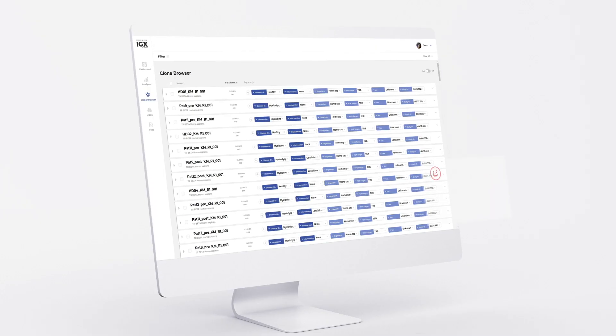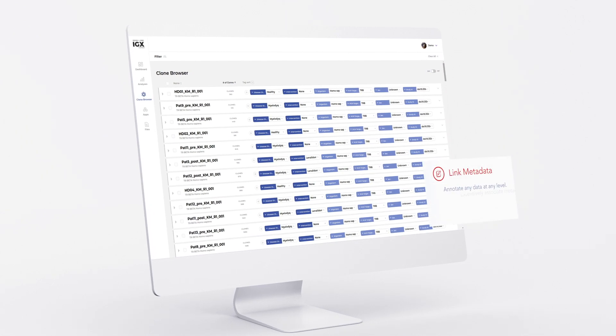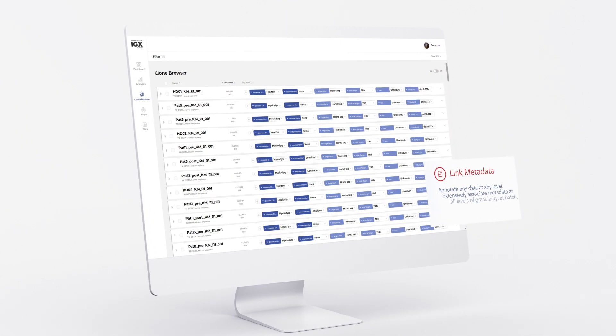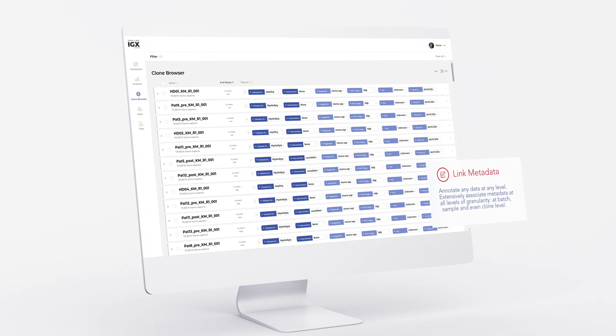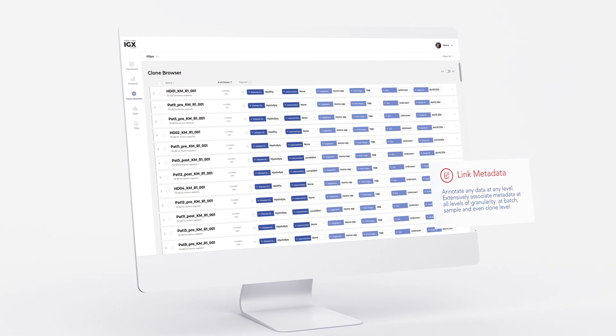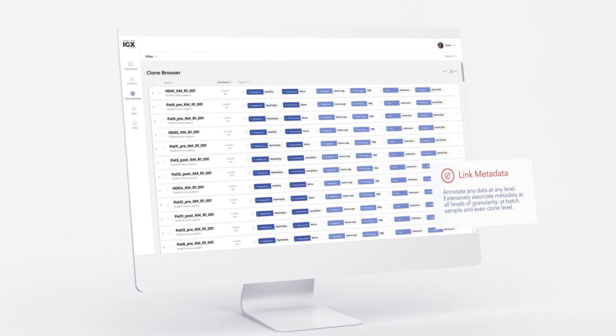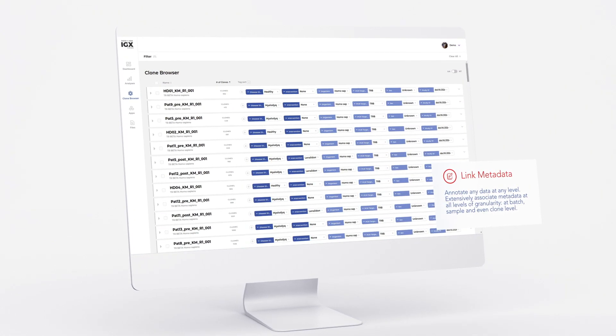Proper annotation is key, linking repertoire sequencing data to metadata which describe clinical or experimental parameters. The IGX platform was designed specifically for this purpose.